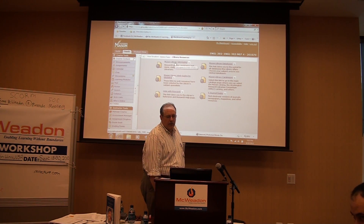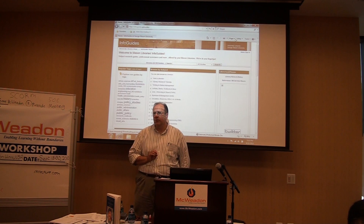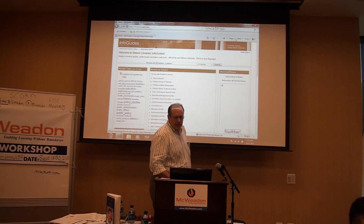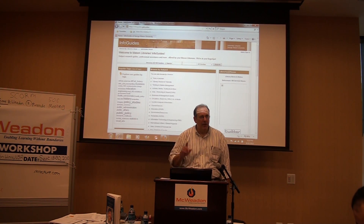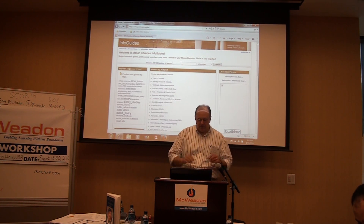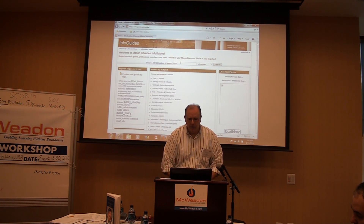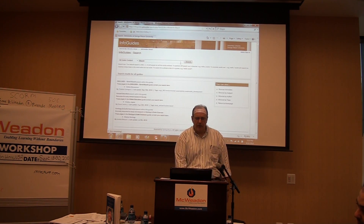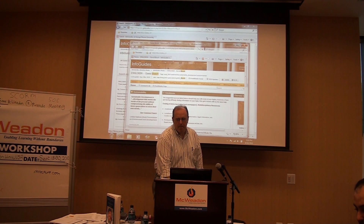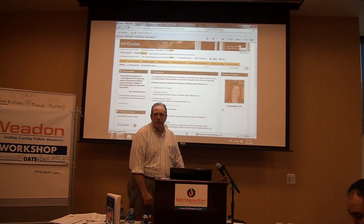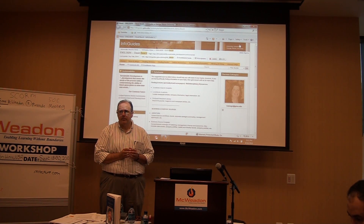Students can click on the information guide page from the library's website. This particular one goes to the main site. However, I worked with the librarian who worked with me on my course to develop a course-specific information guide. The library worked with me and came up with course-specific information and resources.